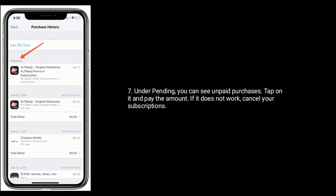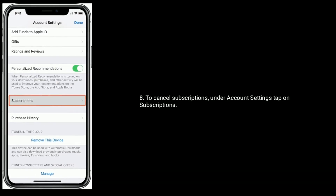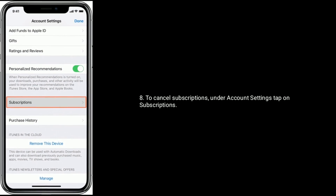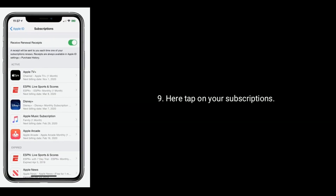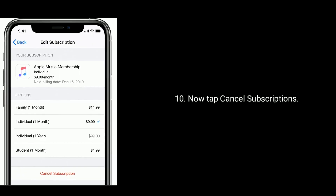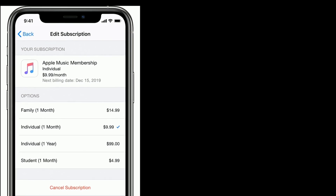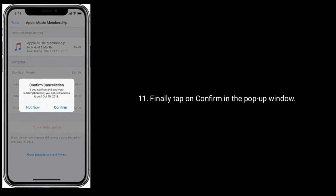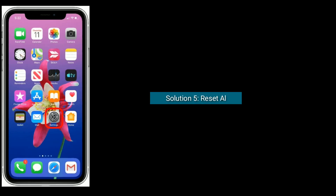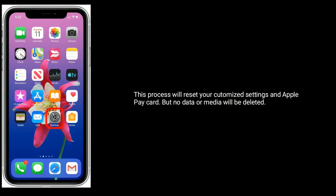If that doesn't work, cancel your subscriptions. To cancel, under Account Settings tap on Subscriptions, tap on your subscription, then tap Cancel Subscription. Finally, tap Confirm in the pop-up window.